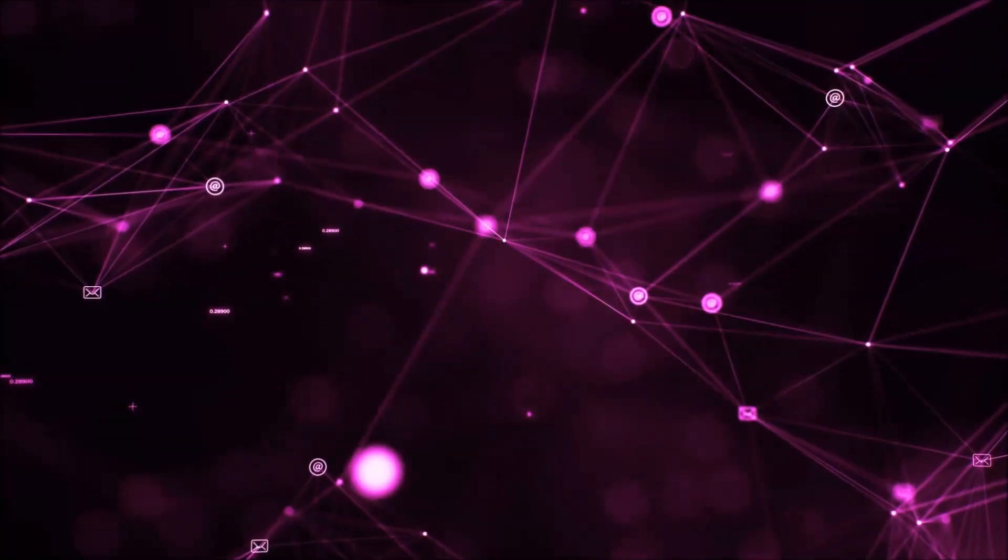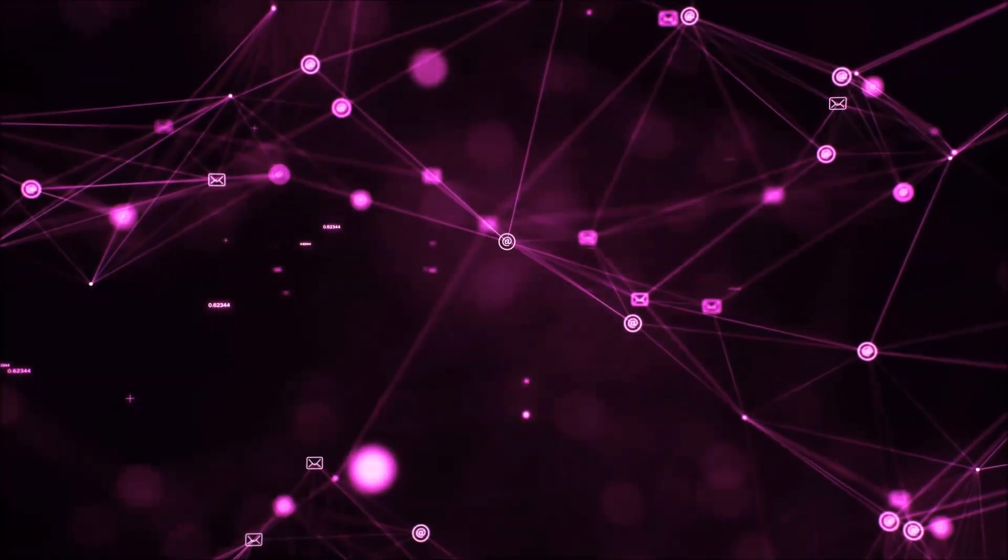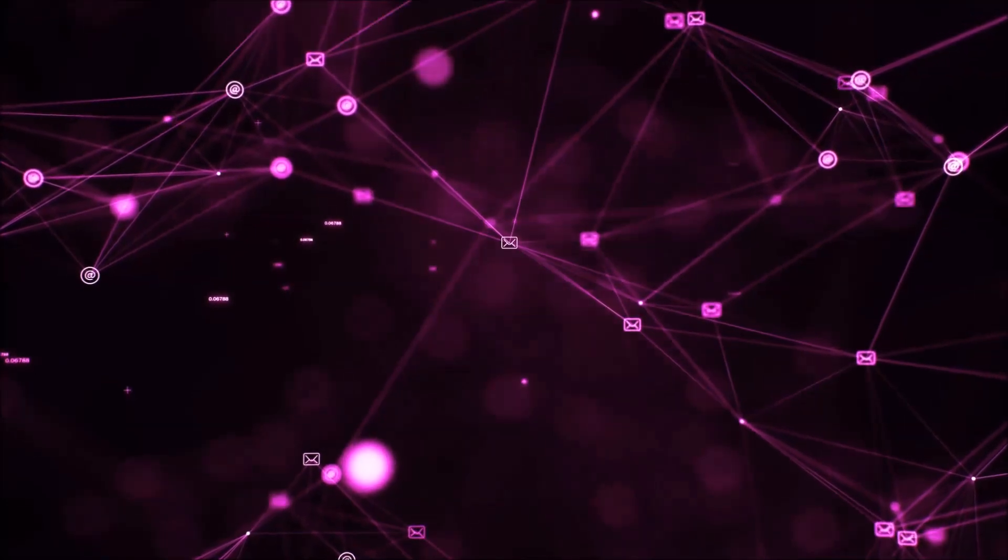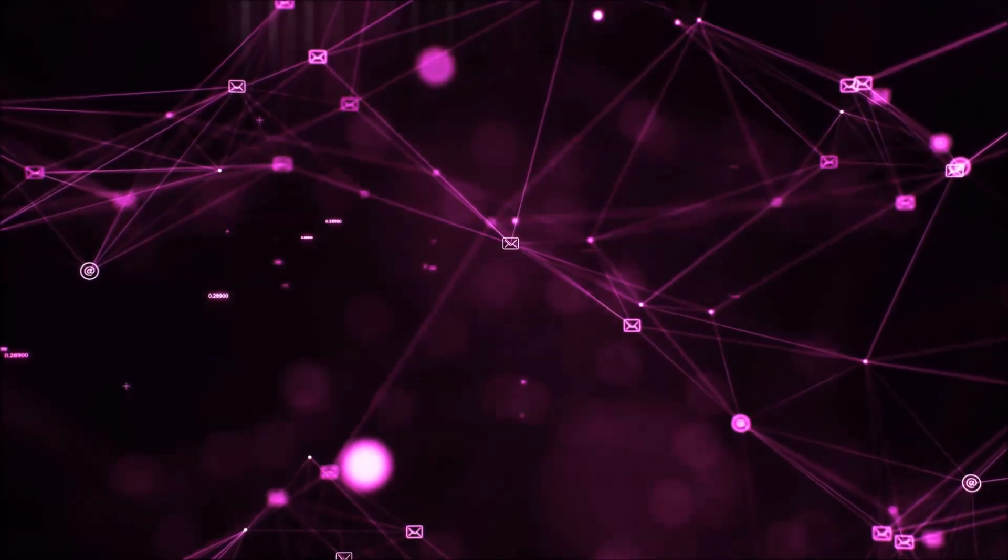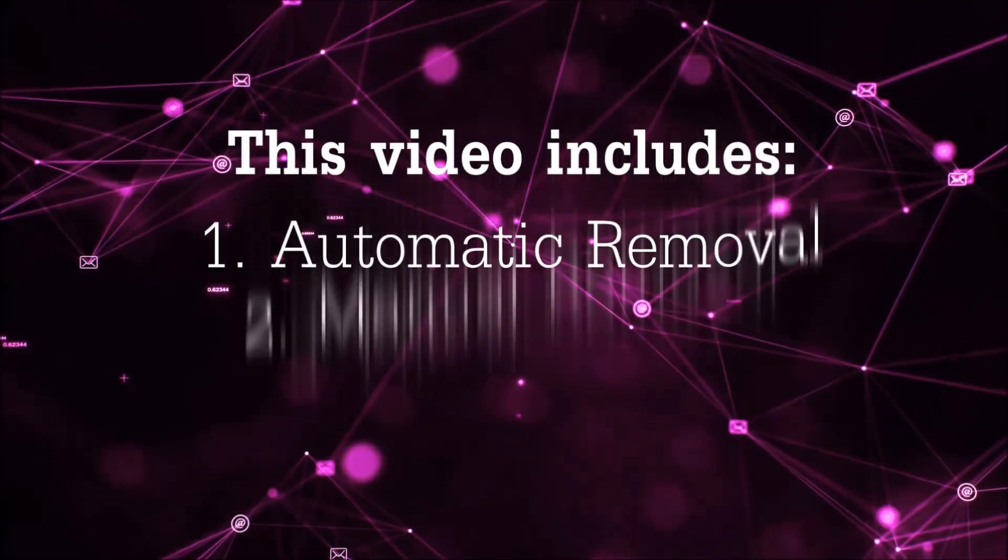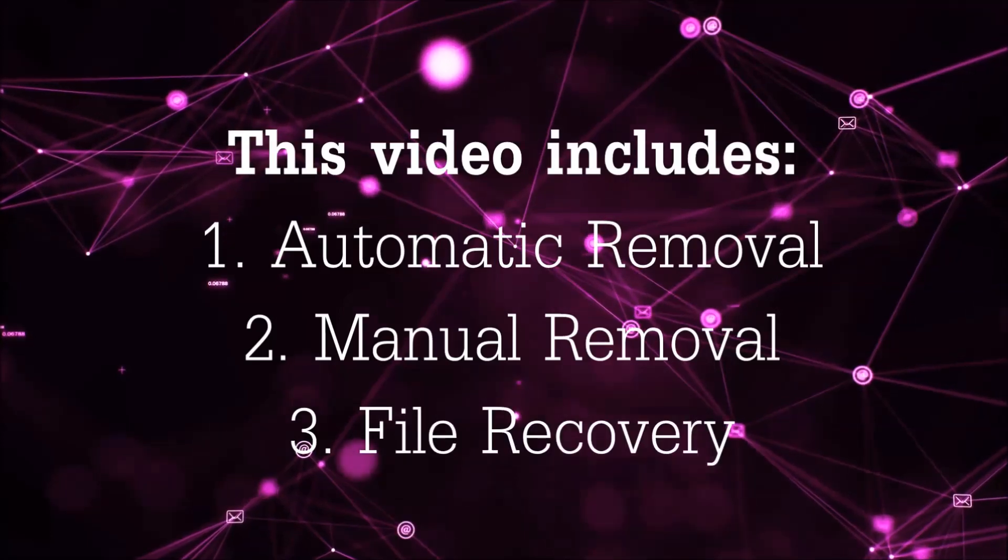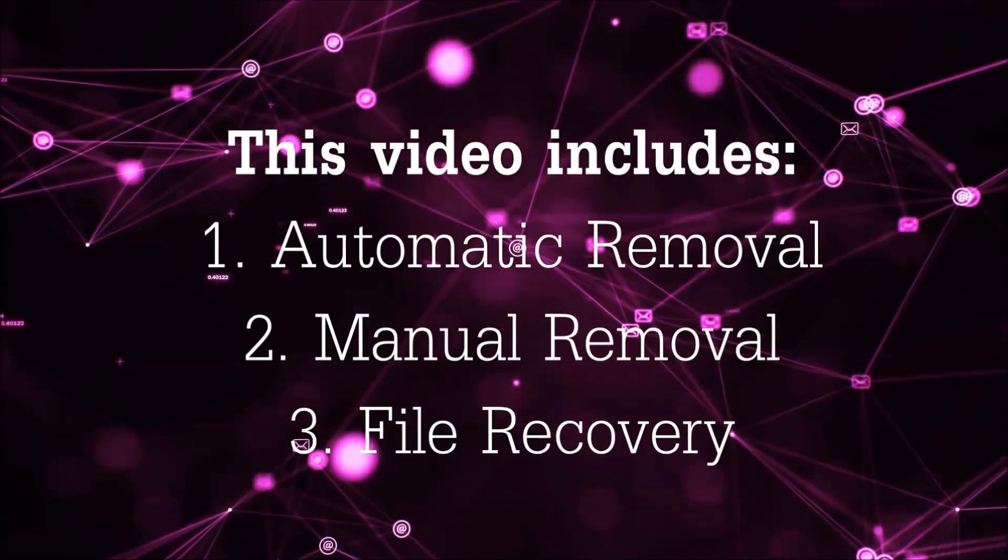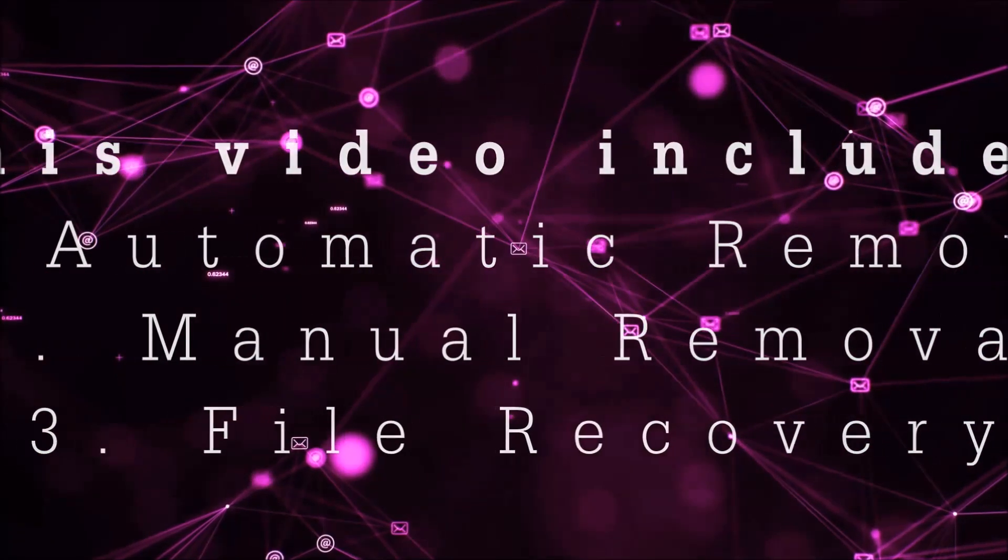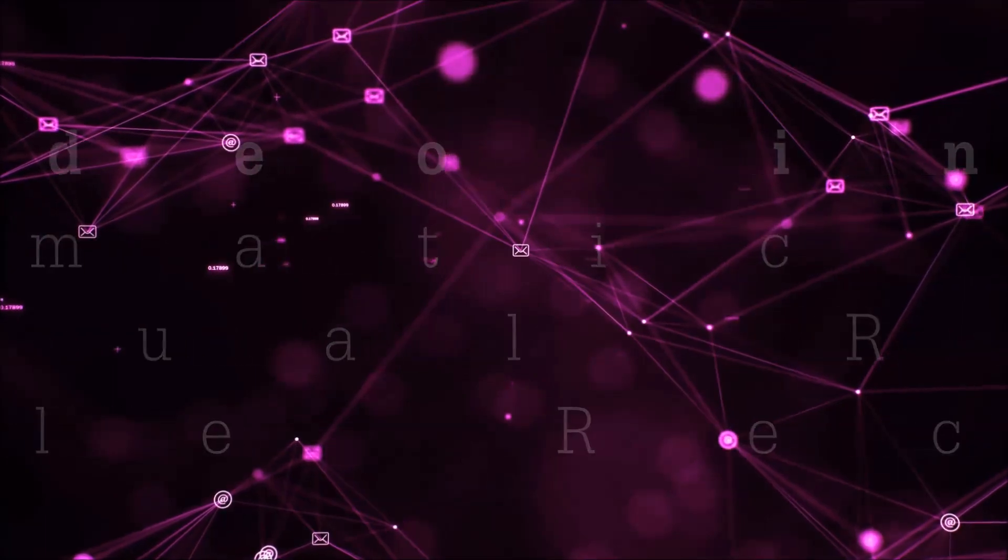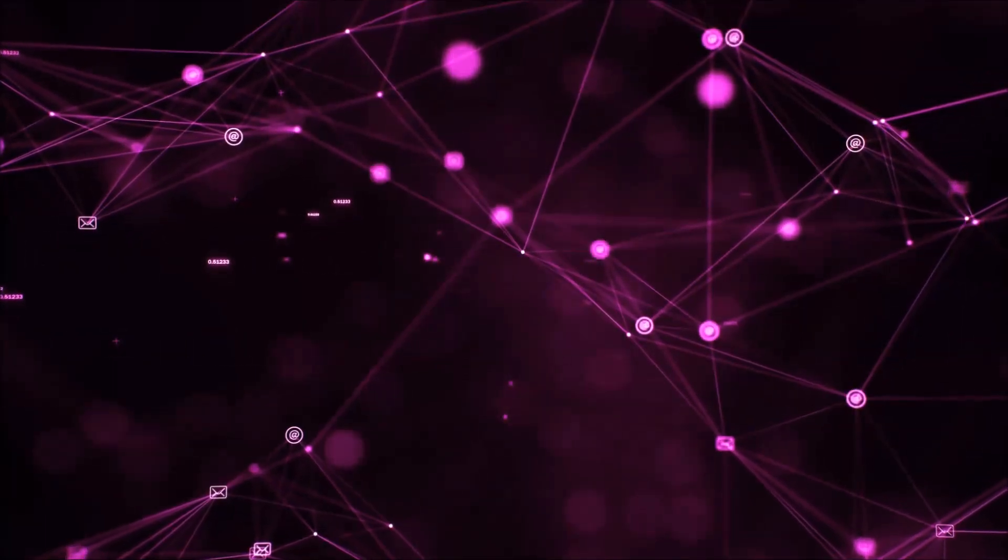Hello guys! Now I'm going to be taking you through the removal process of this nasty ransomware virus from your computer. This video is going to include three parts: automatic removal, manual removal, and I'm going to show you some file recovery methods that you can use to try and get your files back.